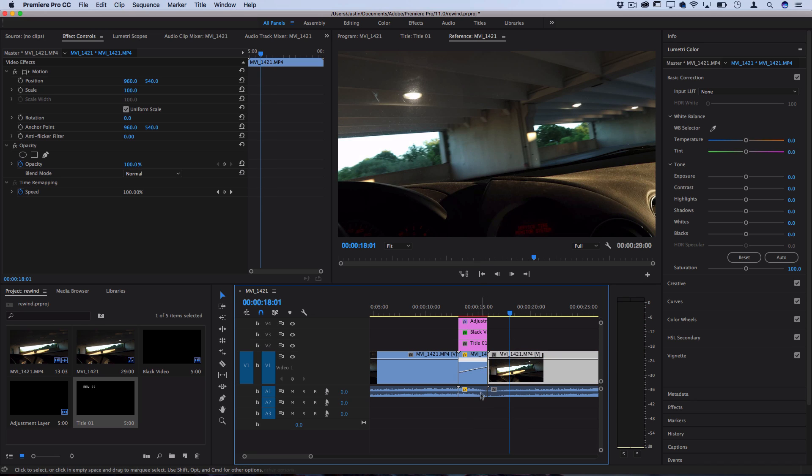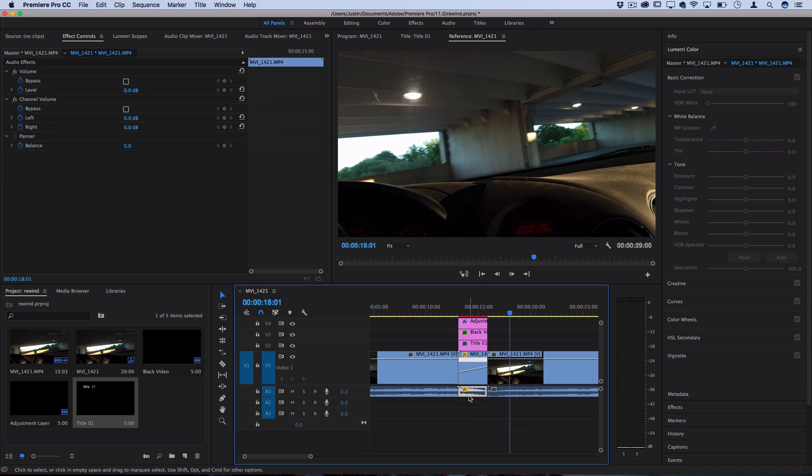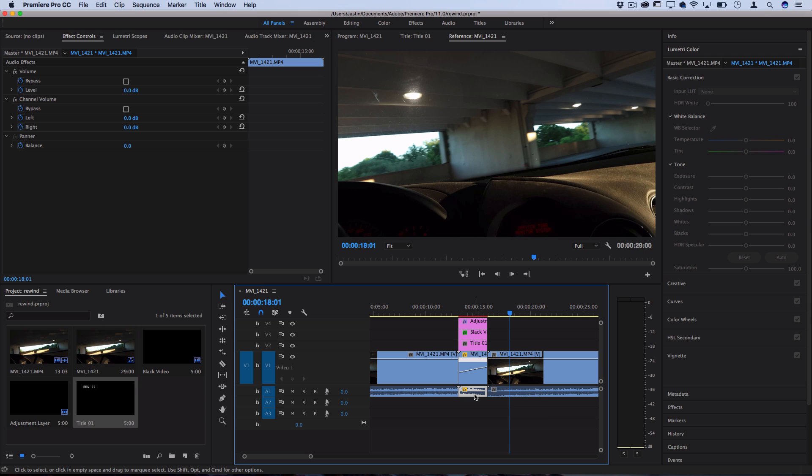Also whatever audio you're using would also get reversed when you did the speed and duration so it'll give you a cool glitchy noise, or you could find some free sound effects that do the little rewinding tape player and put them onto your audio tracks as well.